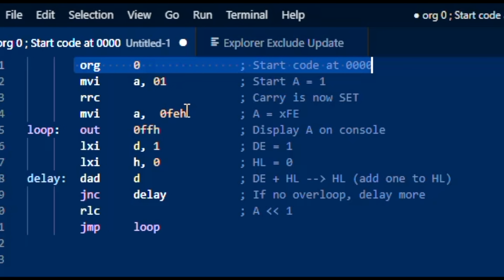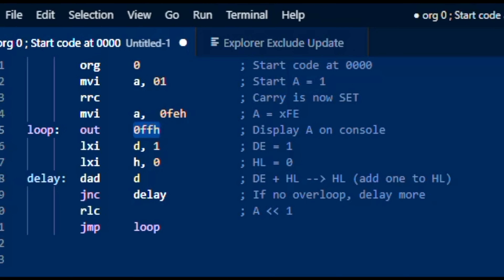One is off, 0 is lit. So in order to get a single bit lit, we need to have all but one bit set in this mask — this is just the inverse or the XOR of 1. Now OUT FF takes the byte in the accumulator, which right now would be FE, and it's going to send it out to the display of the LEDs on the front panel. Every time you see an OUT FF, that's what that's doing.